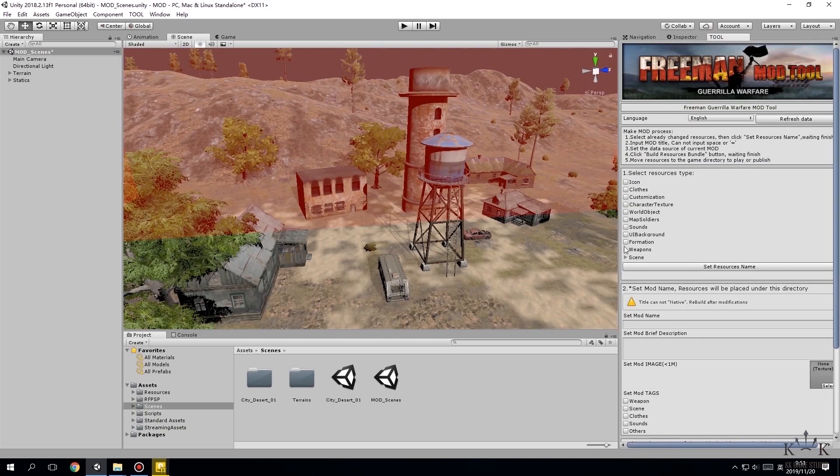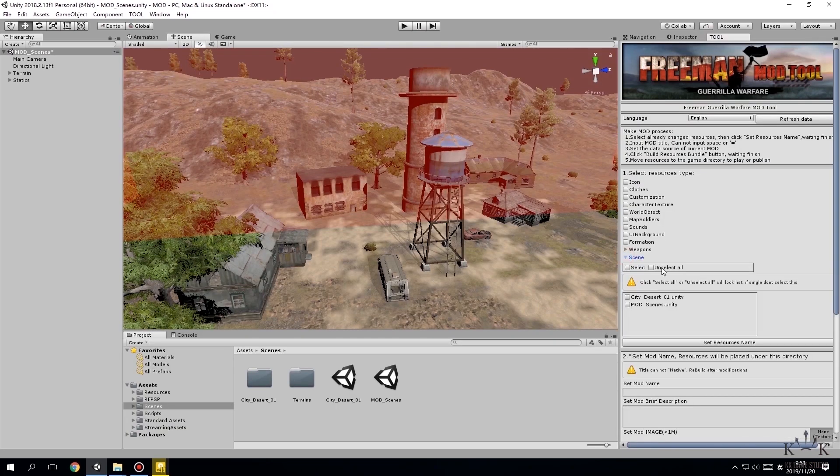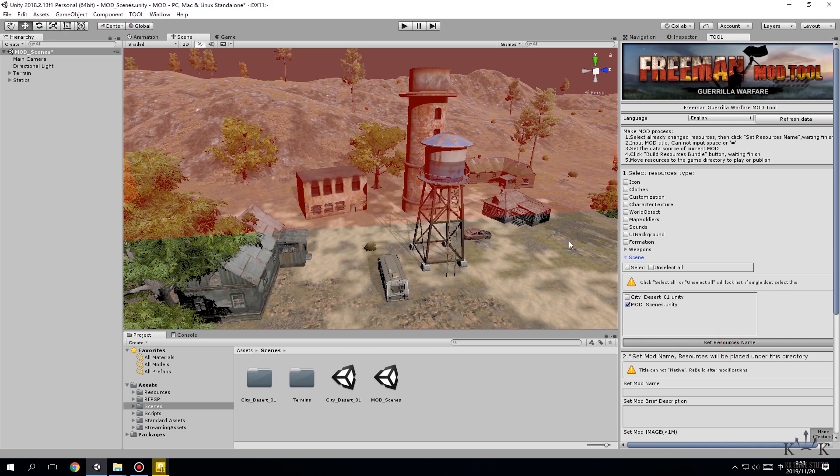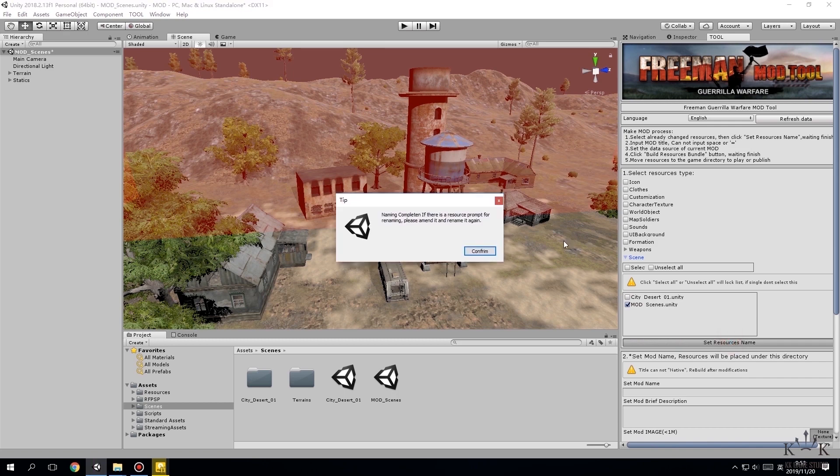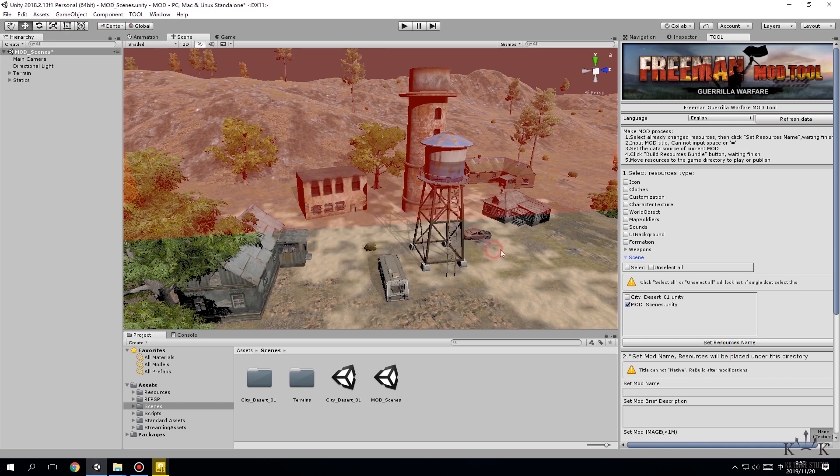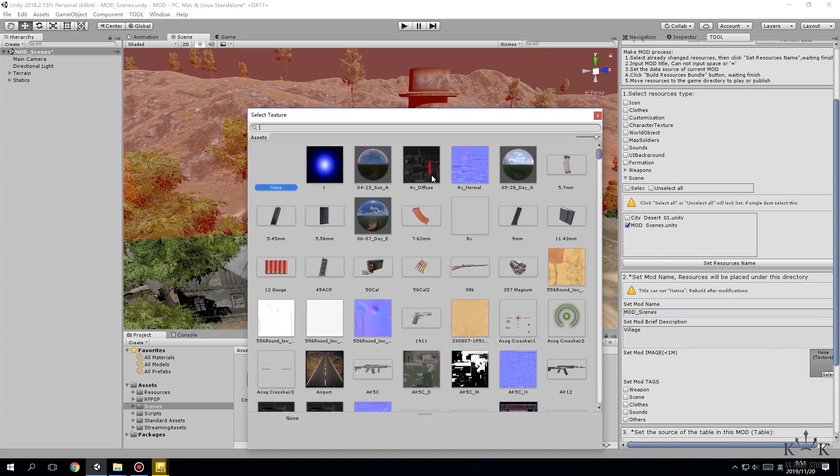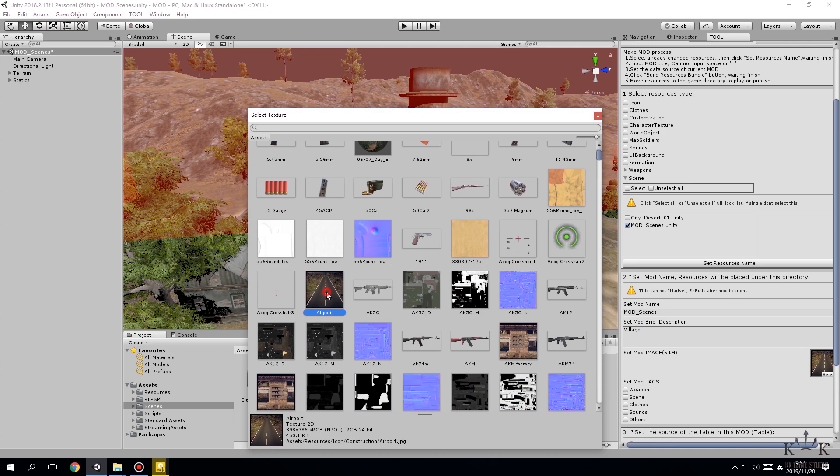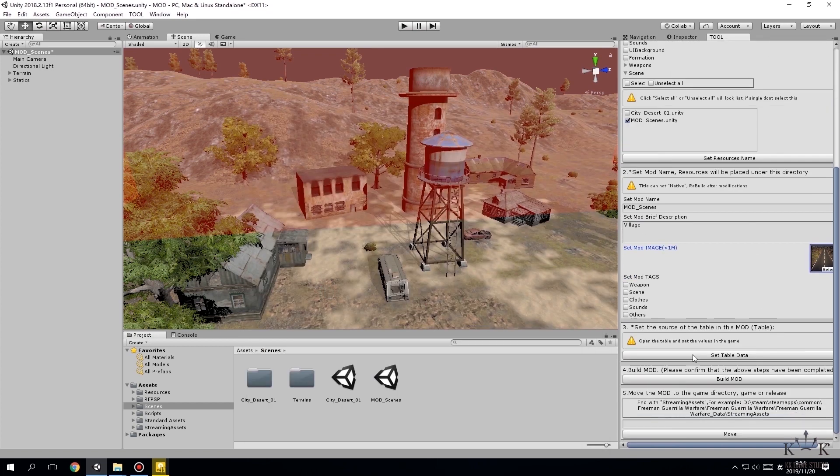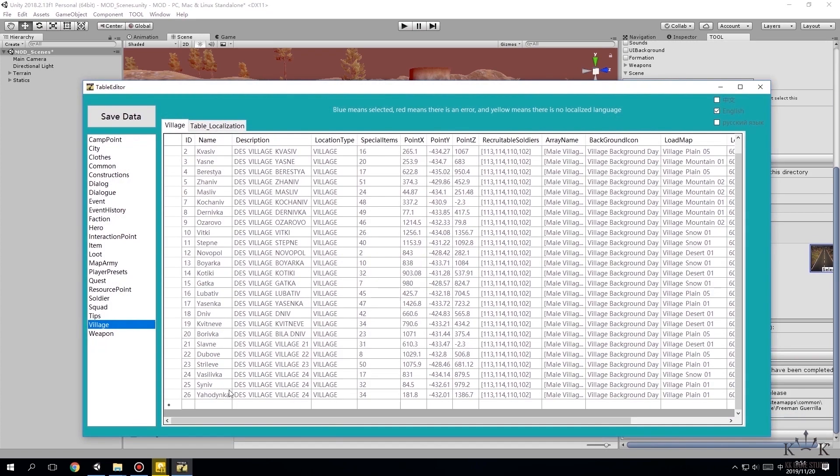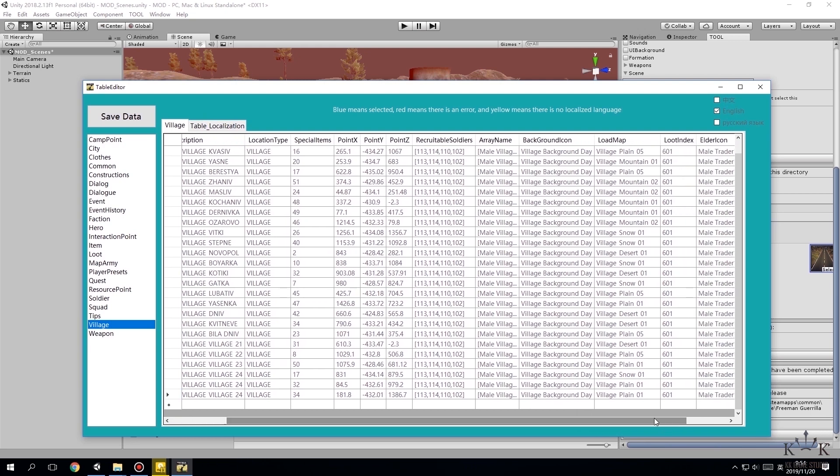Now the backing tool. At the lower part of modTool window under scene, select modScenes Unity and click set resources name. Then name this new mod we just made and describe it. Click set table data, confirm and open tab editor, and tap in the load map name for the new village map.